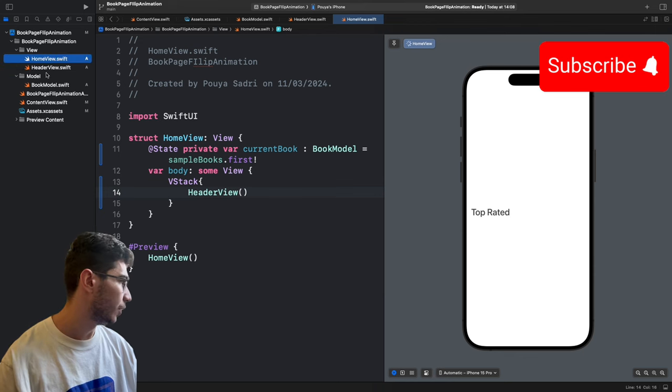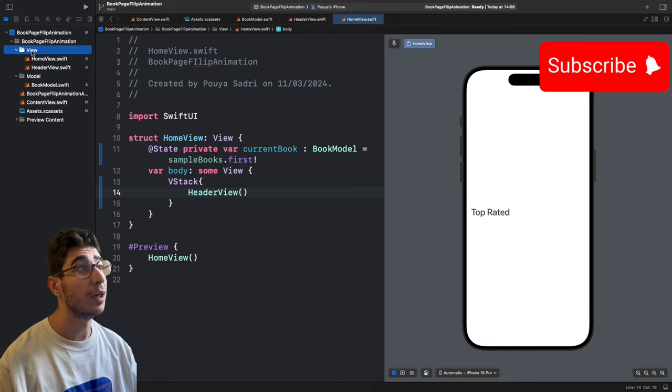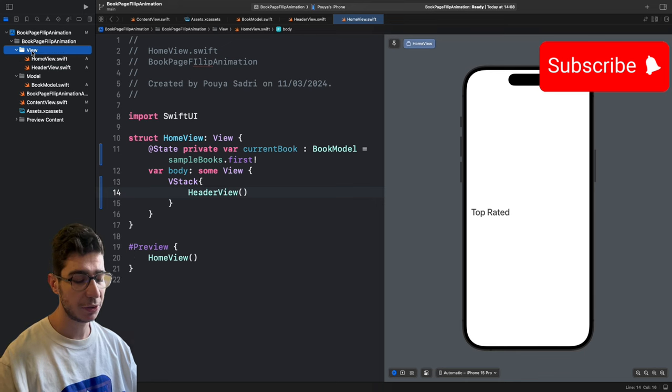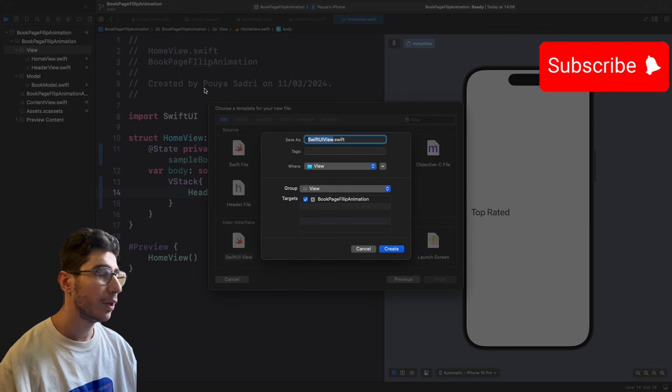Now create 'HomeView'. Add an @State private variable currentBook of type BookModel equal to sampleBooks.first!. Inside the body, add a VStack and place the HeaderView. We'll add more components next.